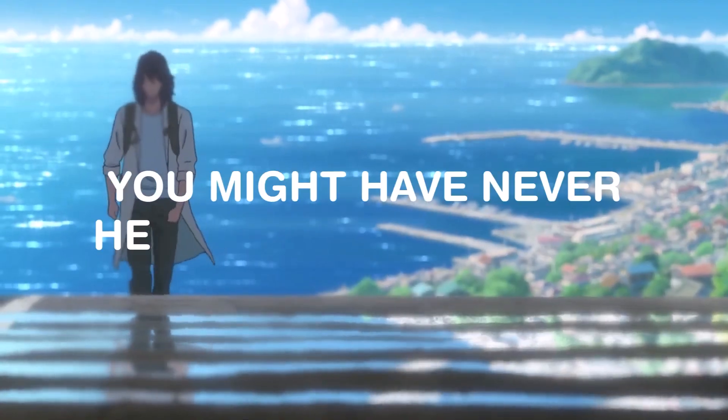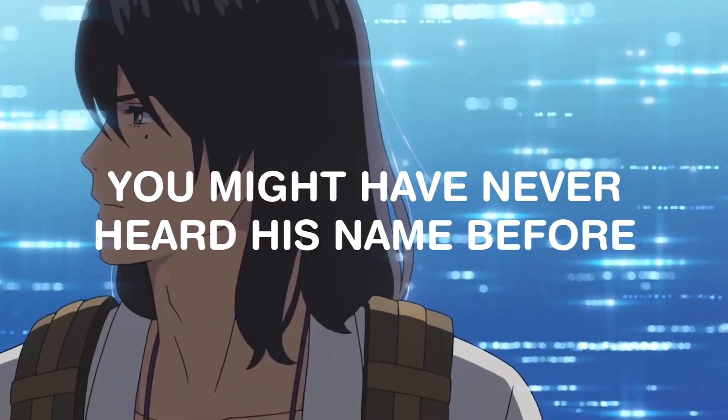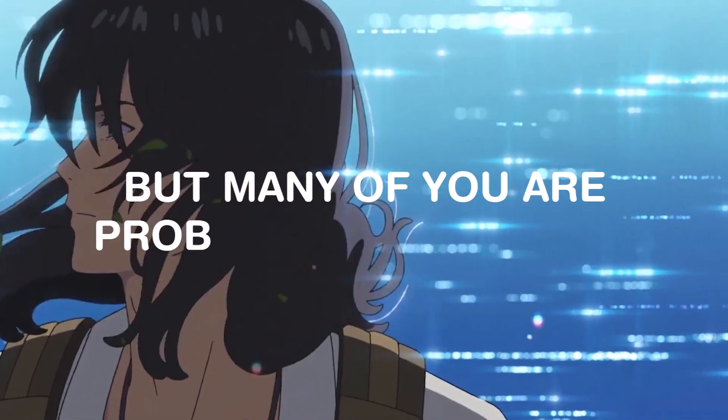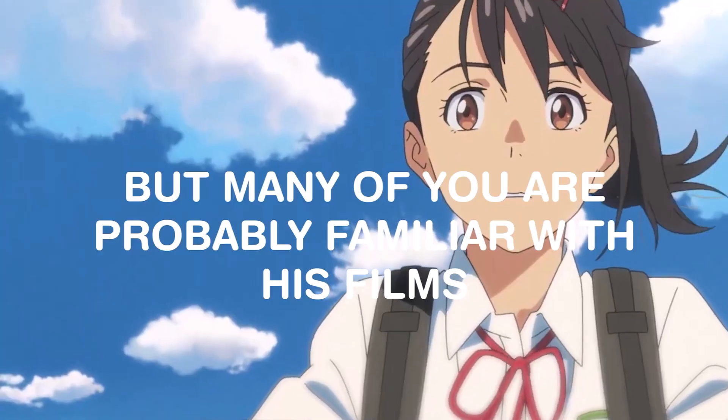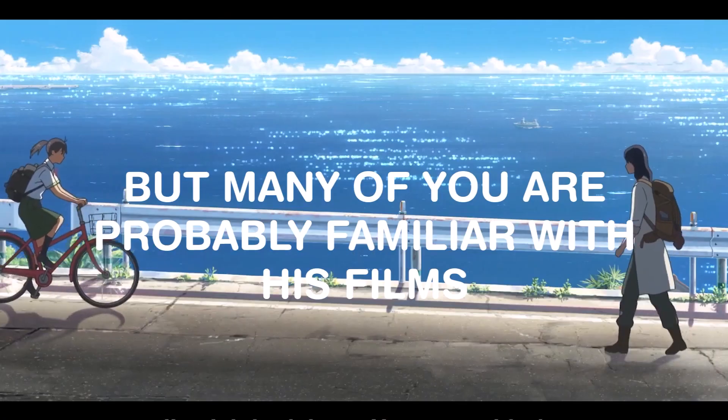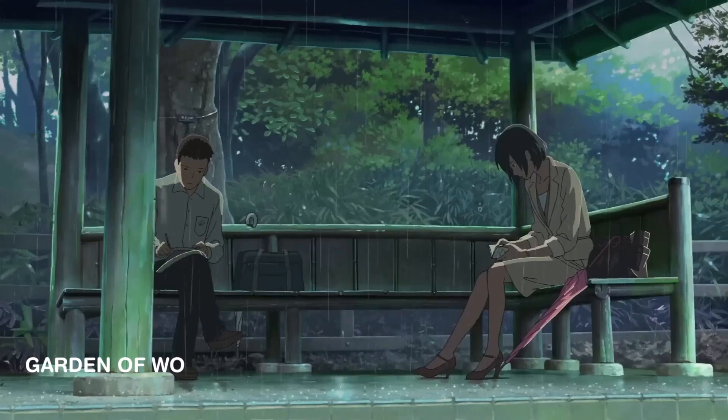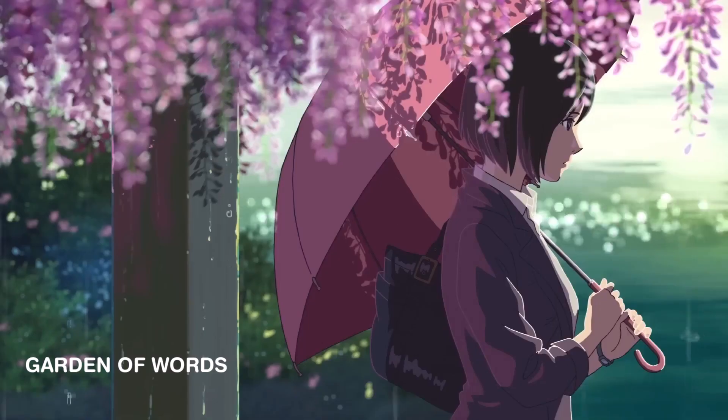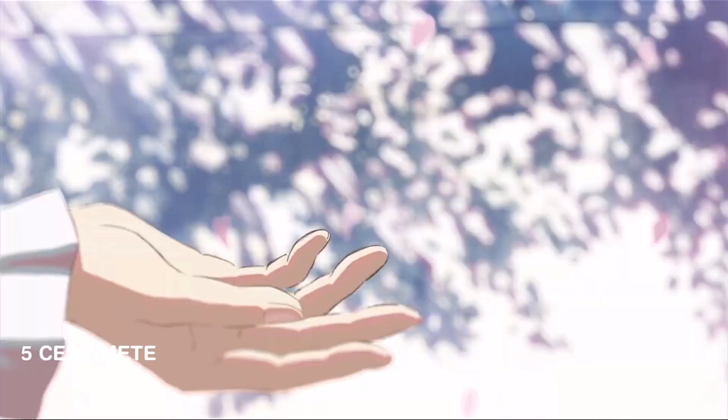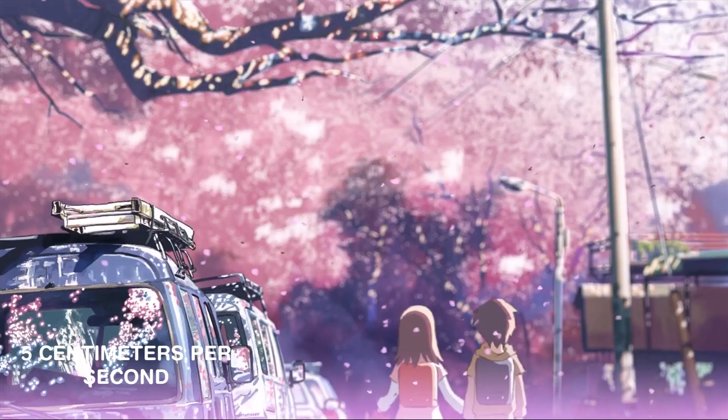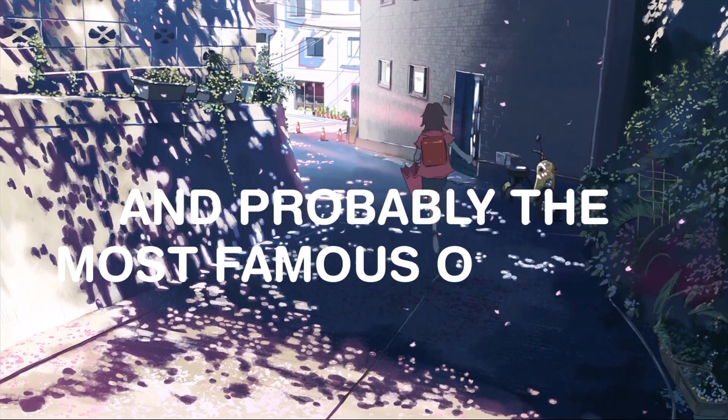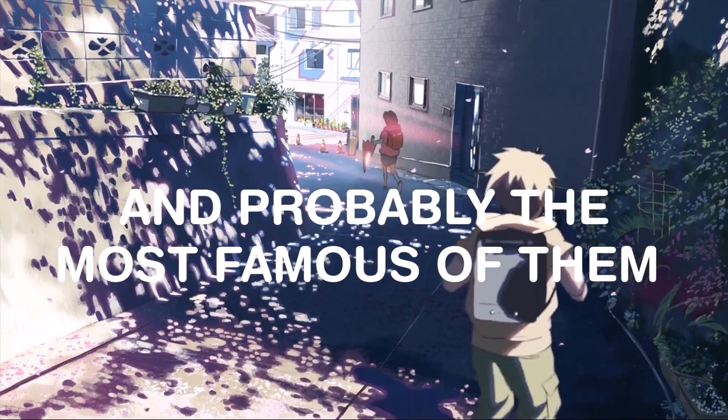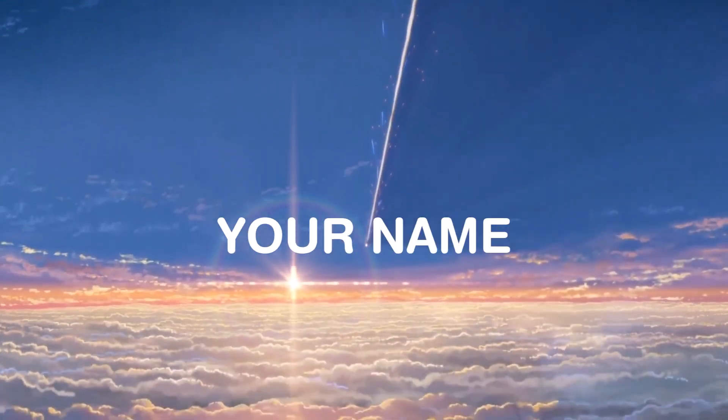You might have never heard his name before but many of you are probably familiar with his films. Garden of Words, five centimeters per second and probably the most famous of them, Your name.